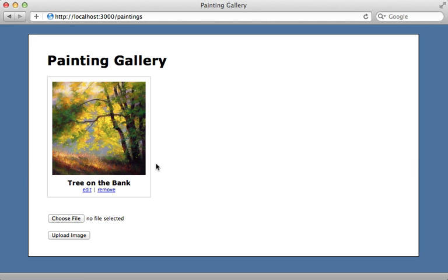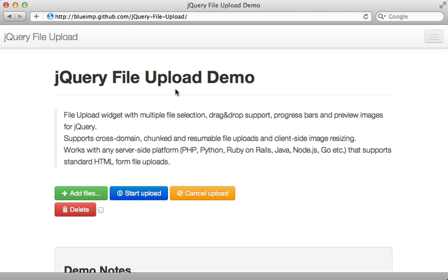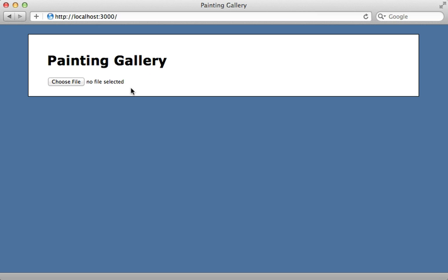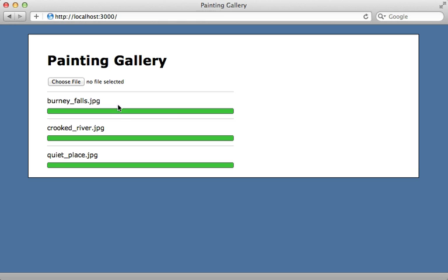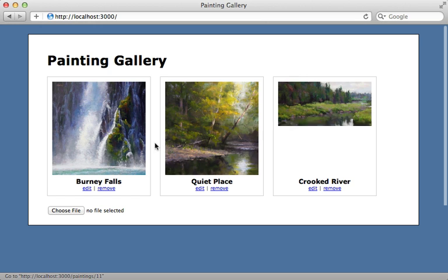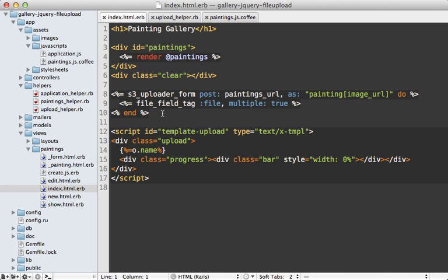This works great but only allows uploading one file at a time. I want to support multiple files using JavaScript. Rather than integrating jQuery File Upload with CarrierWave Direct, I want to show a new project that doesn't use CarrierWave at all, but just uploads directly to S3. Here I have a file upload dialog where I can choose multiple files, see progress bars as they upload, and then see the images via Ajax. These files were uploaded directly to S3 — Rails was only involved in creating the painting records.